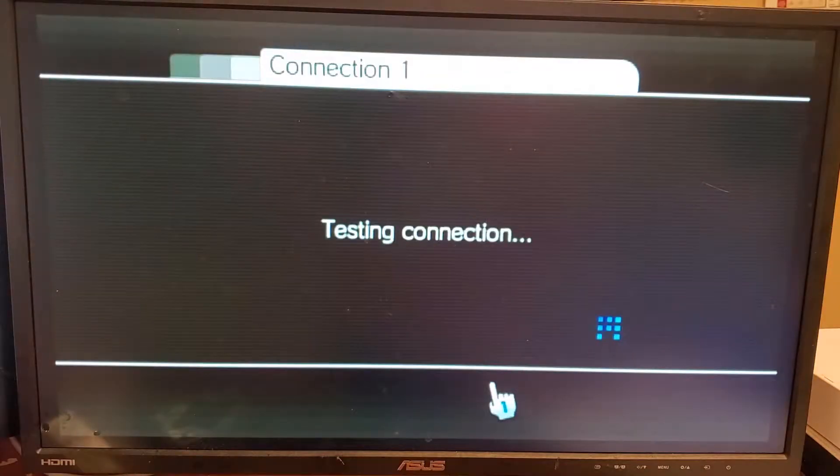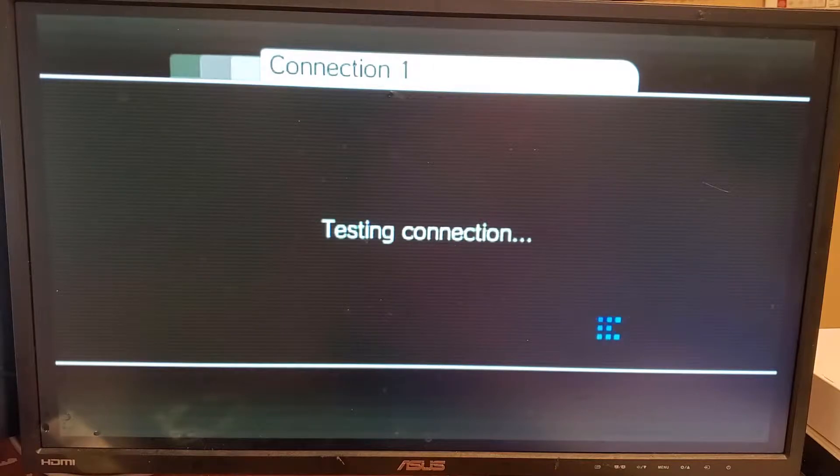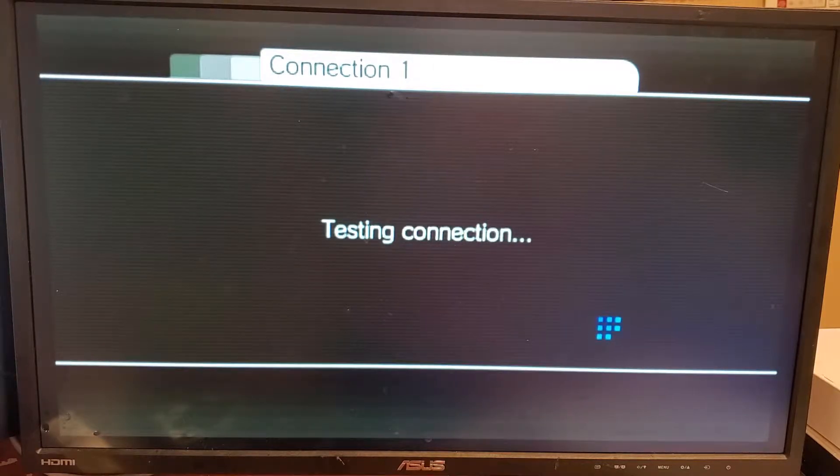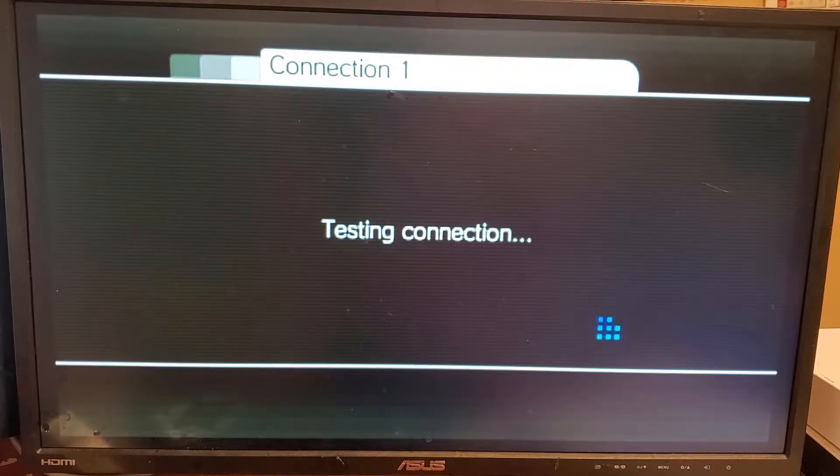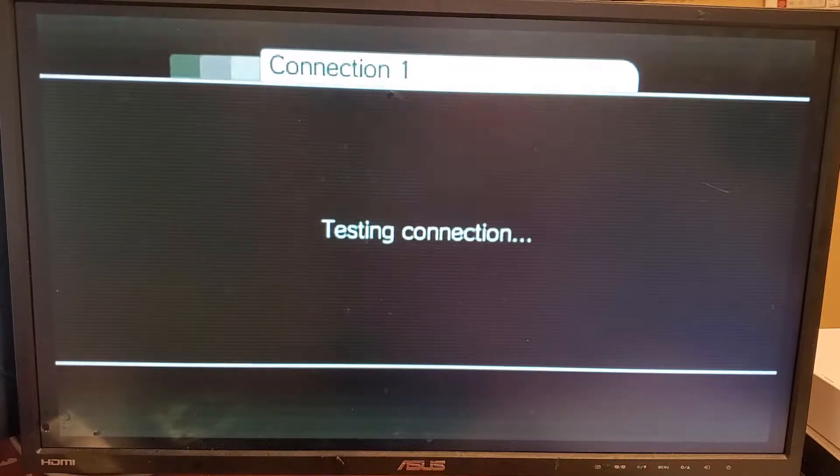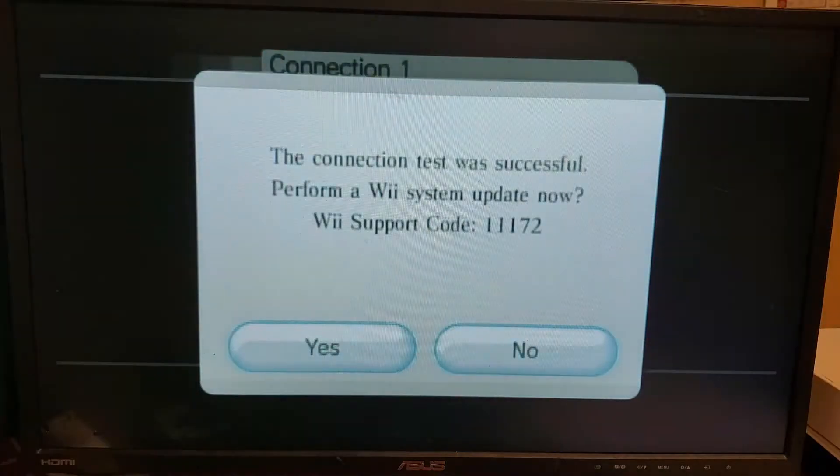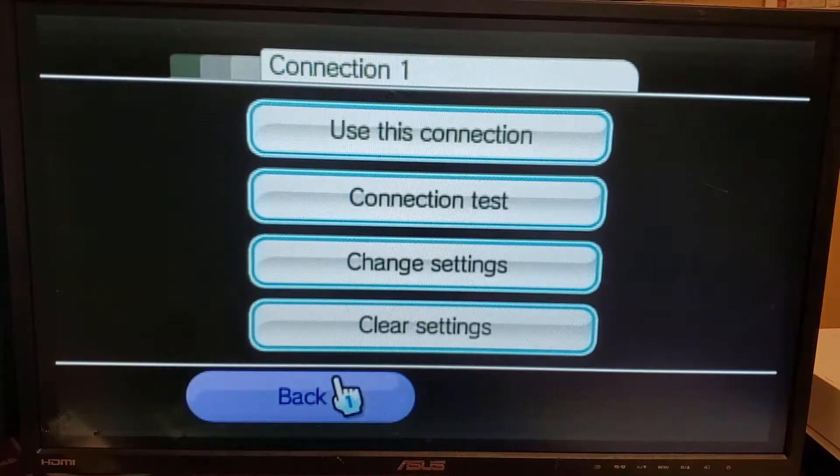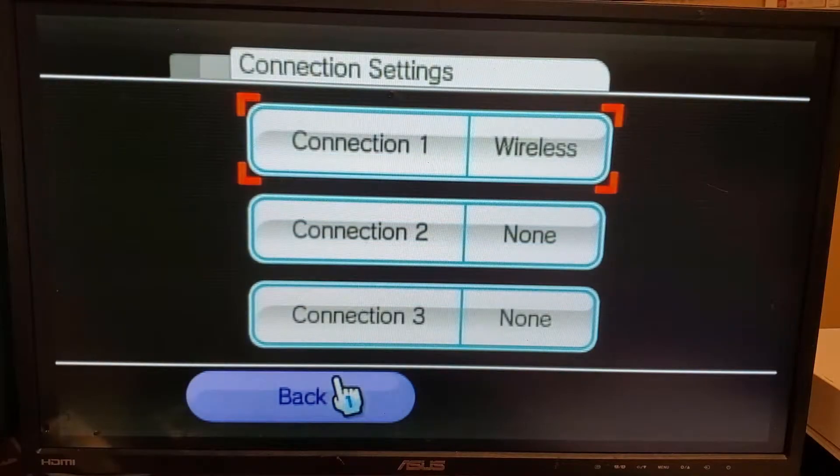So this will normally take a while for it to test the connection. But once it's done doing its thing, you're going to get this screen right here and you're going to want to make sure you say no to it. So go back.